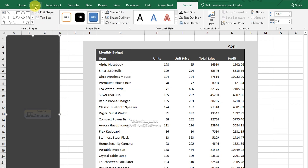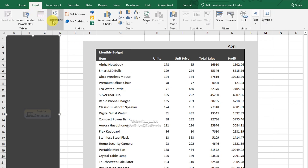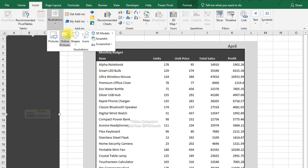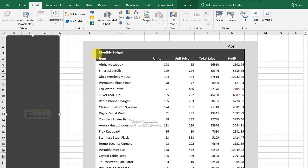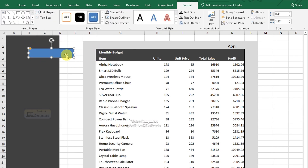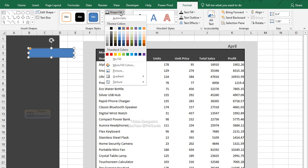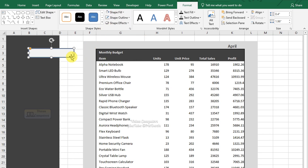Go to the Insert tab, Illustration, Shapes. Pick another shape and draw it. Go to the Shape Fill option and change the fill color as per your choice. Then adjust and reposition the shape.